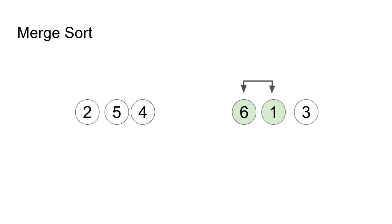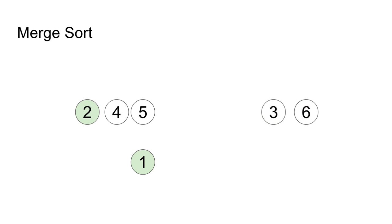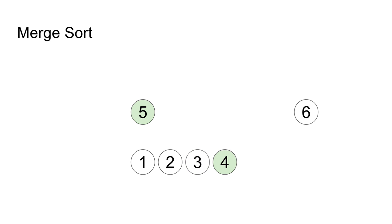The groups are now merged back together. But as I merge the two groups, I compare the size of the numbers one pair at a time and the merge groups become sorted.